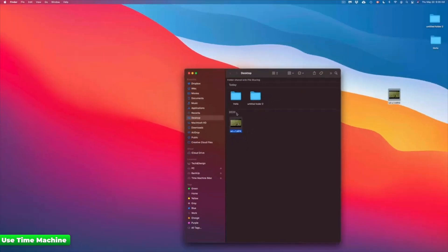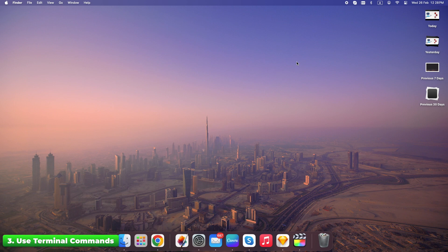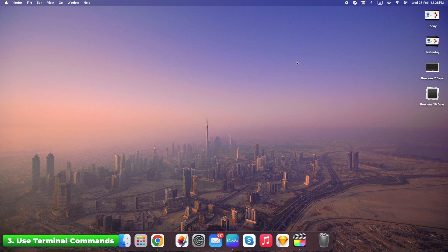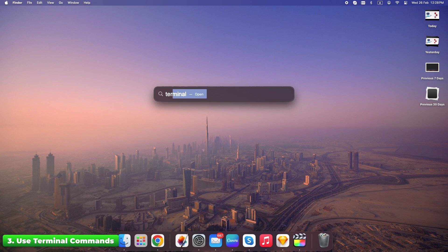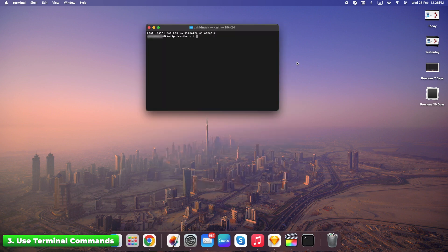Sometimes files aren't deleted, they just vanish. They might be hidden or corrupted, but Terminal can help. Here are the steps. Open Terminal. Command plus space. Search Terminal. Type this.